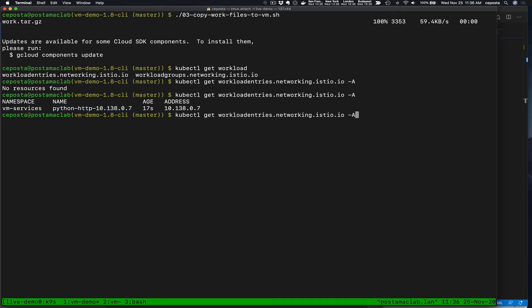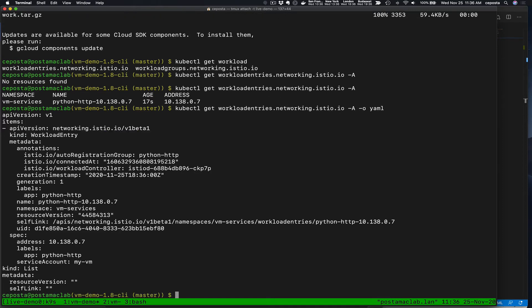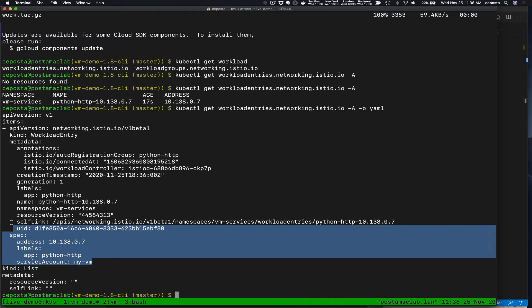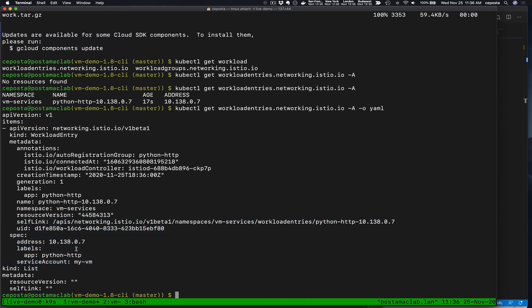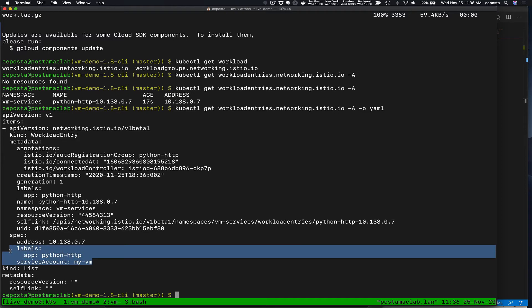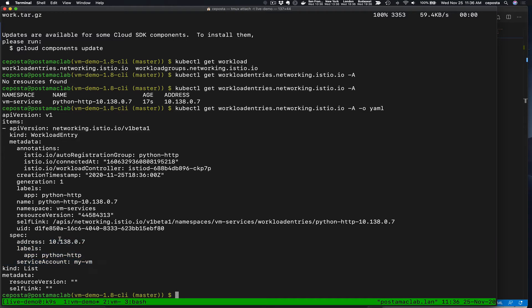So now if I come back here and check what workload entries were created, we should see our new VM has attached and the auto registration has kicked in. If we take a look at this a little closer, we can see it created this workload entry automatically based on the IP address of the VM that connected to it. And we've also given it some other metadata.